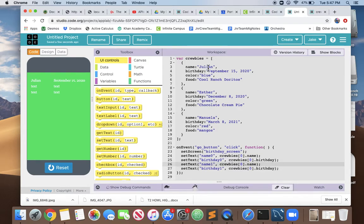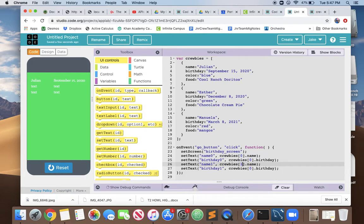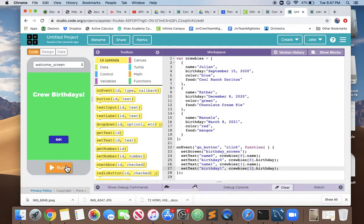Instead of showing what's in the first at index 0 in the Krubys array, we want to show what's at index 1, so we just change this and we will be showing Esther's information. Let's make sure that works, so we run and click go.